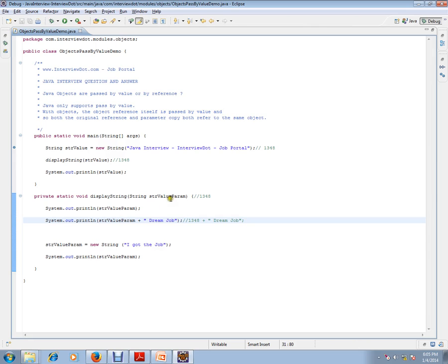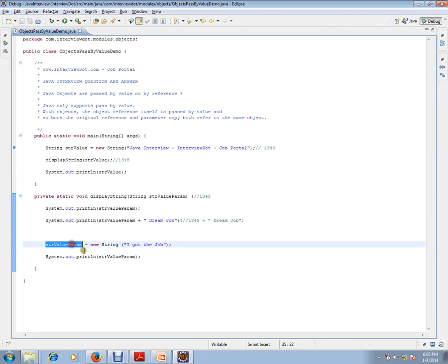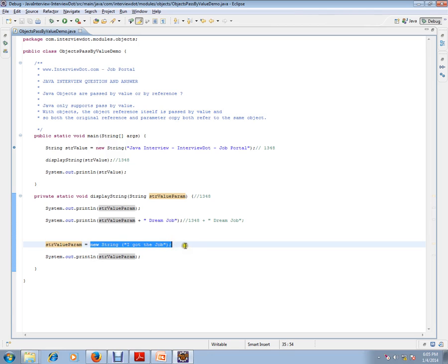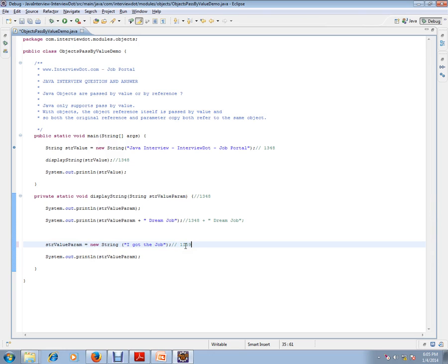We are still dealing with the passed string. Case two is for the passed string value - we are reassigning. That's where the problem comes. The moment we reassign, we will be getting a different address.